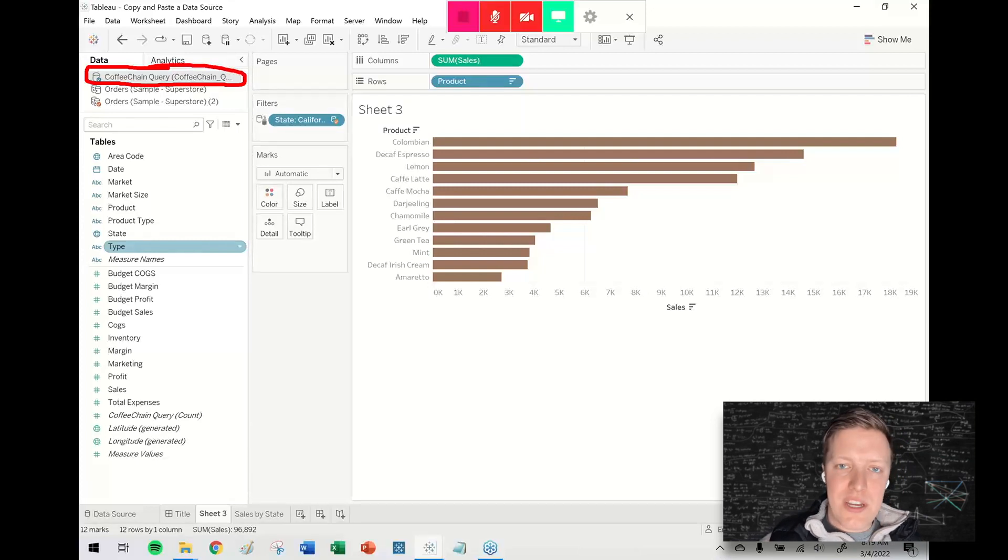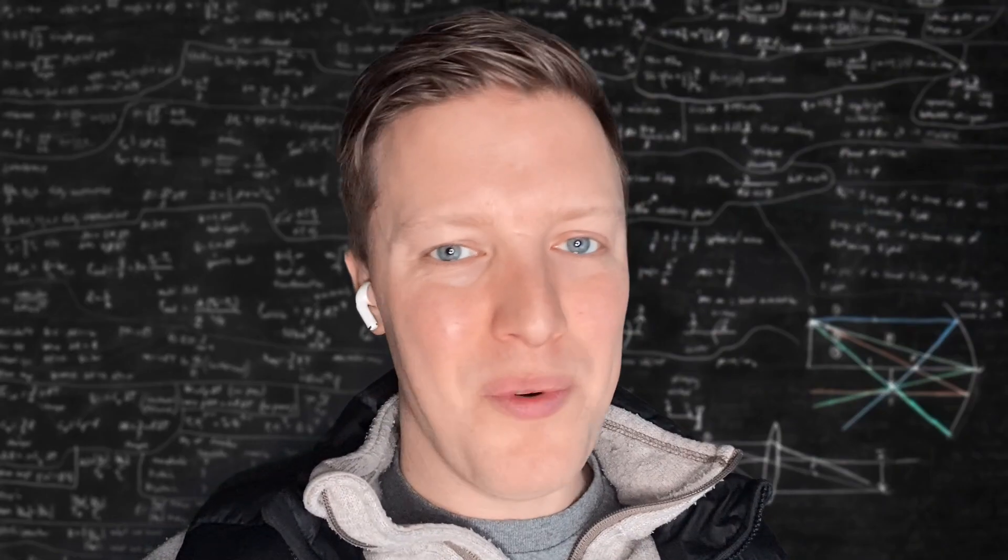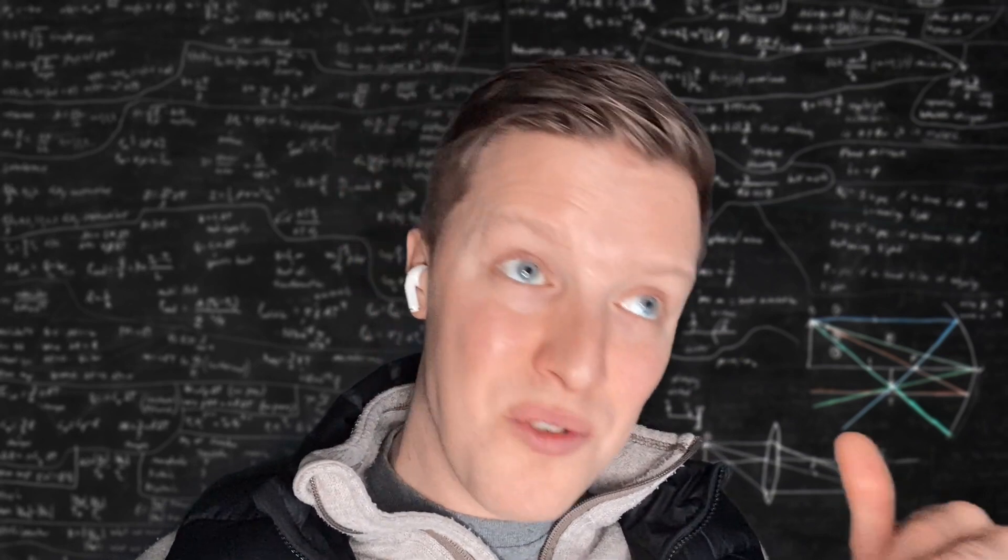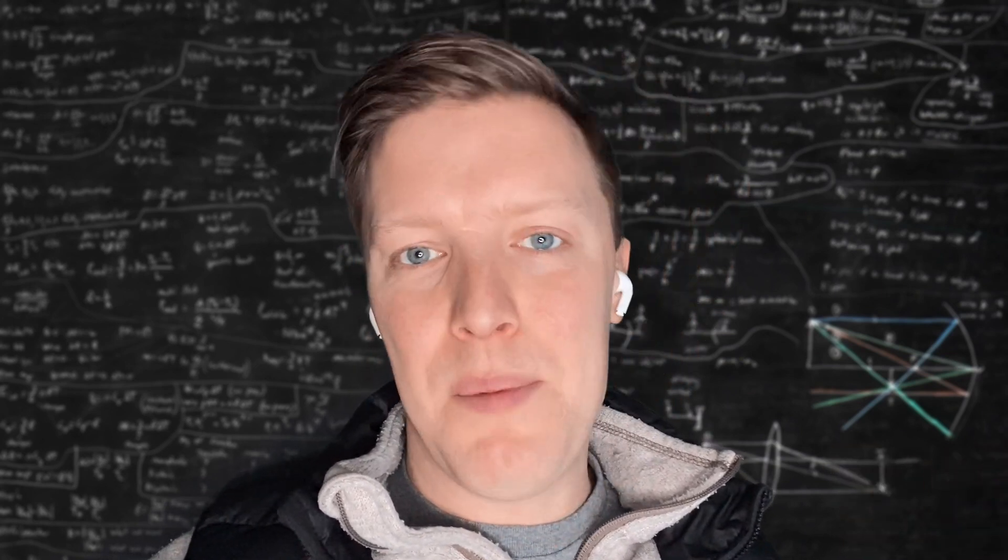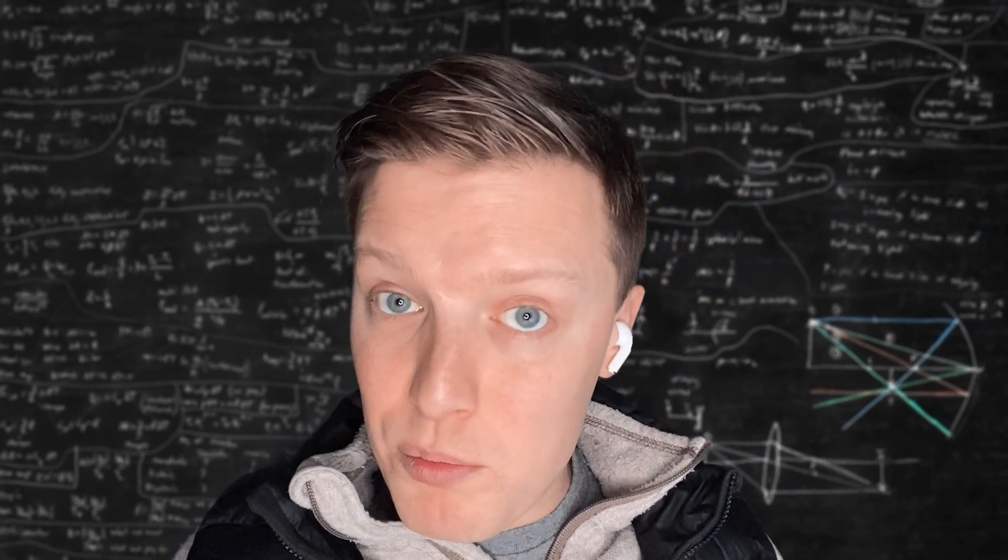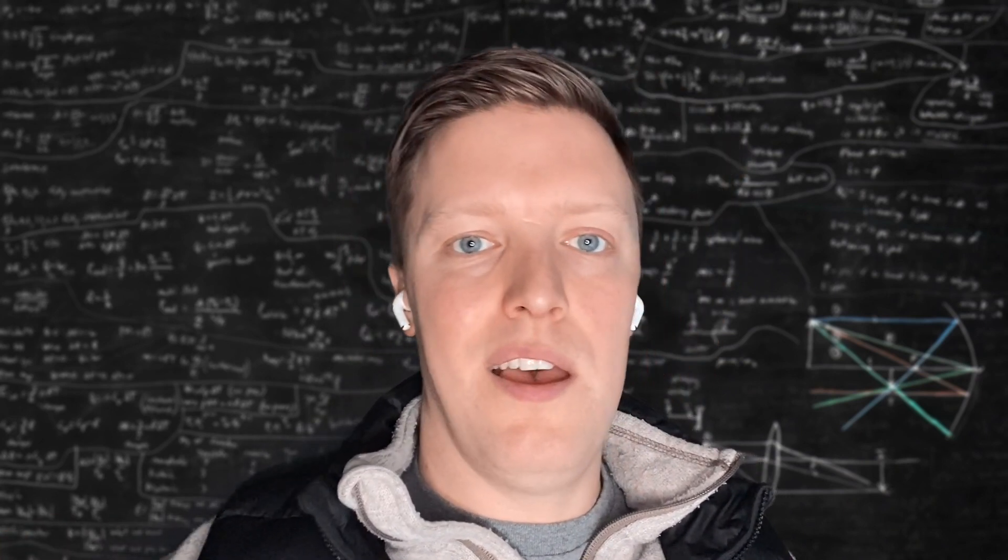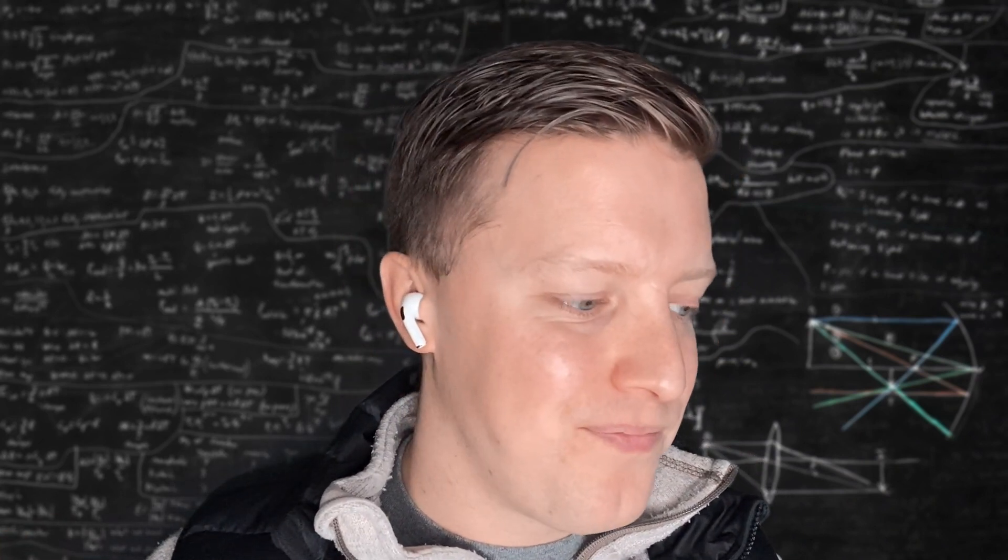So if you ever need to move data sources between different workbooks, that's my really simple way. I'll just create a worksheet that uses the data source I want to move and then copy and paste the worksheet. Not only does it bring the worksheet, it actually brings a copy of the data source as well.